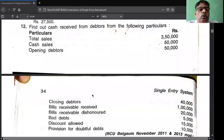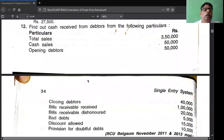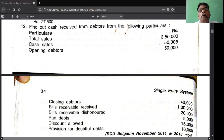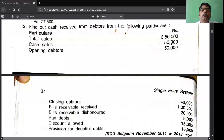Here total sale is 3,50,000 and cash sale is 50,000. So you calculate credit sale - out of total sale you deduct cash sale to get credit sale. Therefore credit sale equals 3,50,000 minus 50,000. You calculate it first.